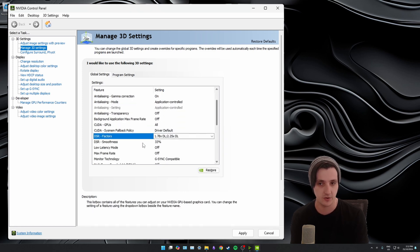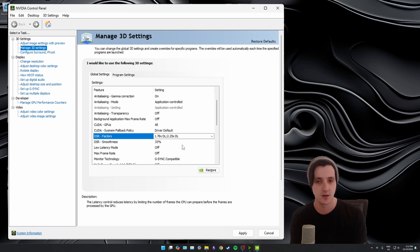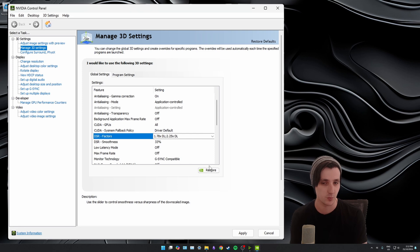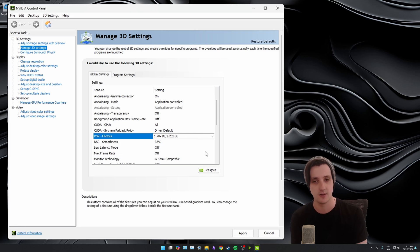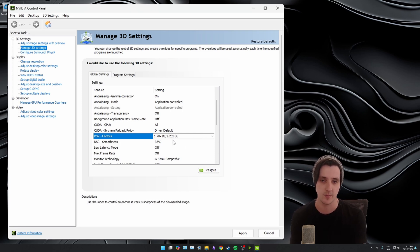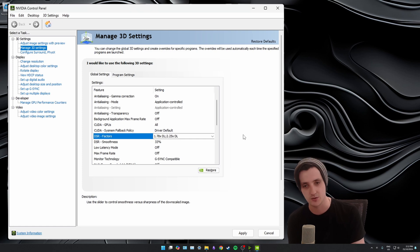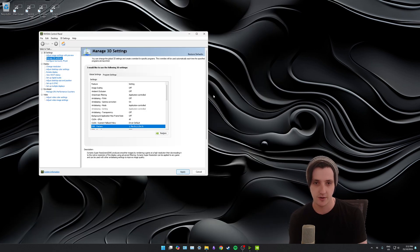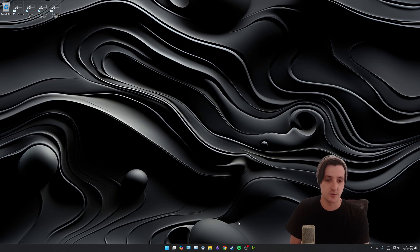Below that, once you enable that, you'll see the option for DSR Smoothness. I wouldn't touch this — it's more tied into the legacy scaling. It does change things under DL as well, but the DL does a great job straight out of the box. You don't need to worry about the smoothness, but you can tweak it later if you're not happy with how clear the image is. Your screen is going to flicker a bunch when you click Apply — just give it a sec and then you can close that down.